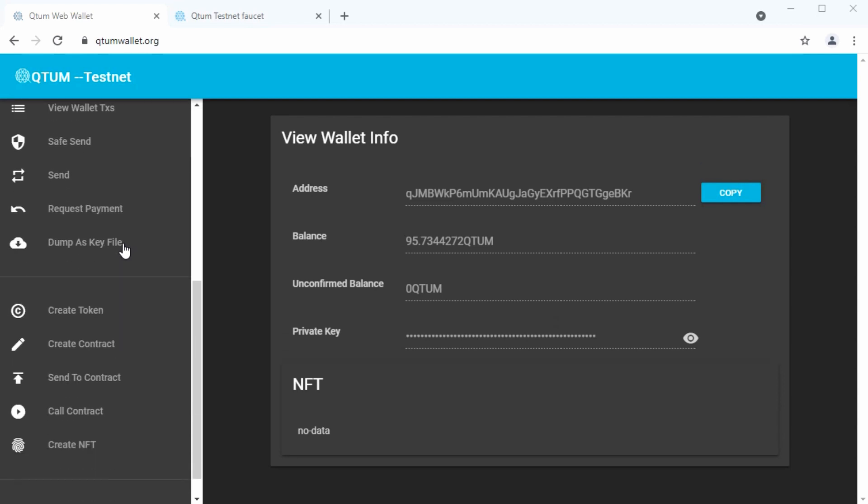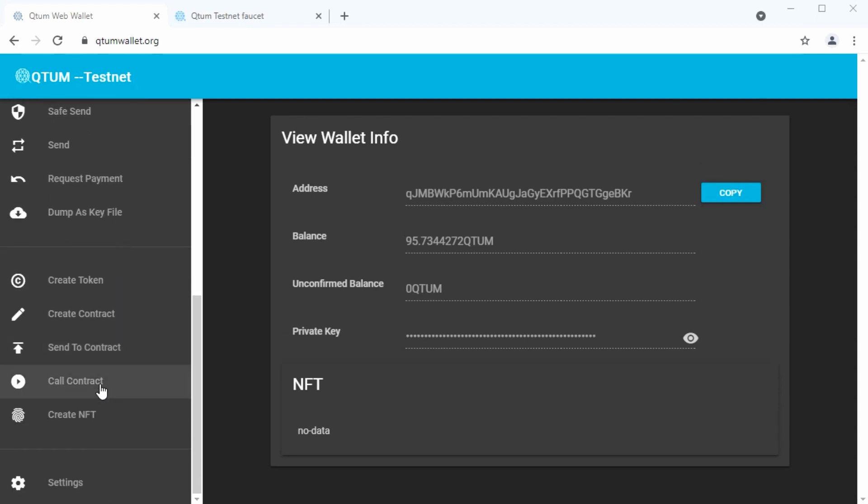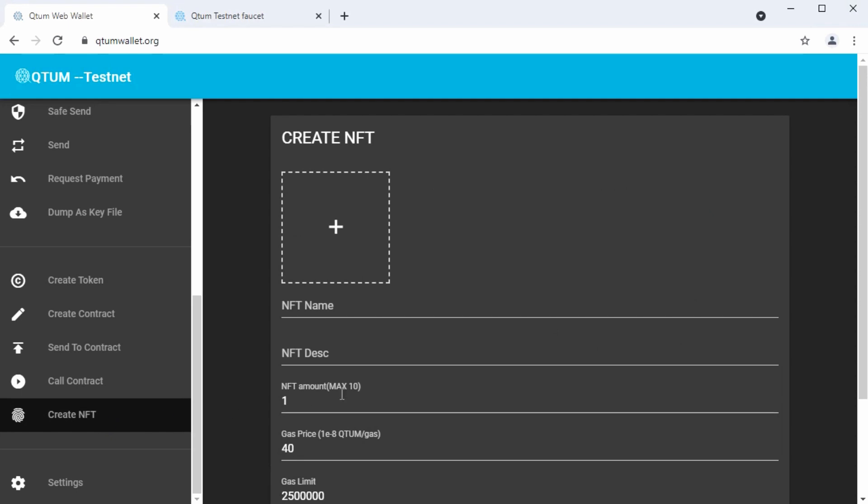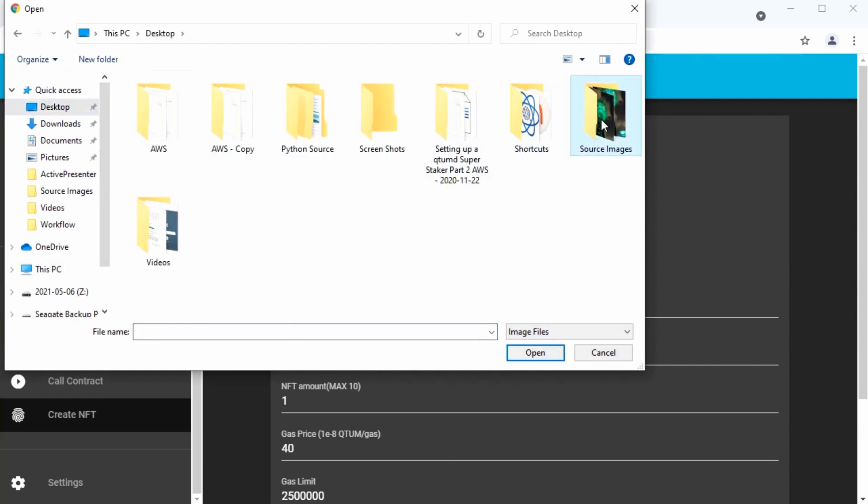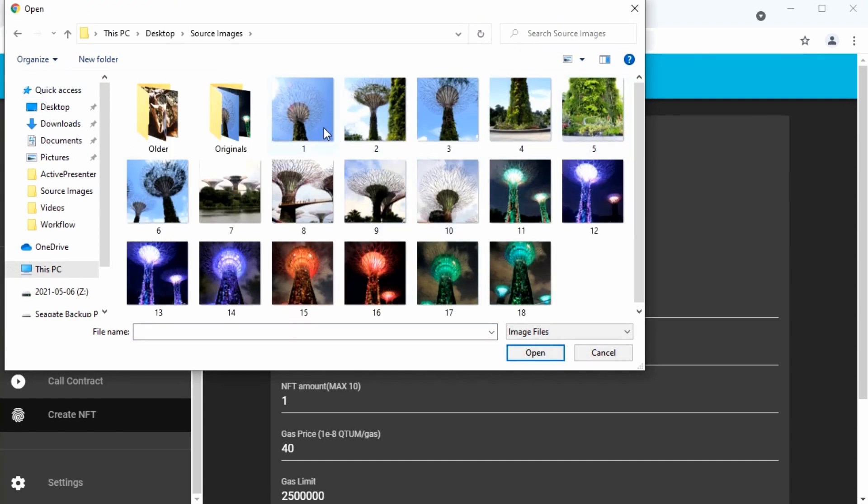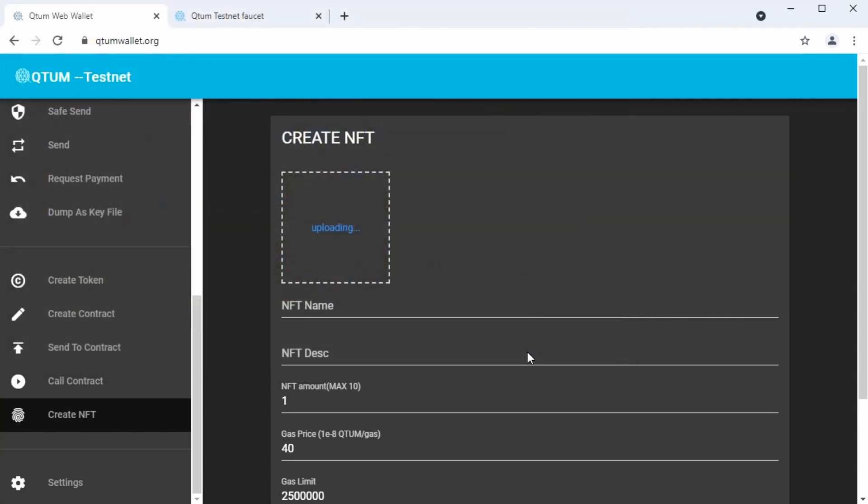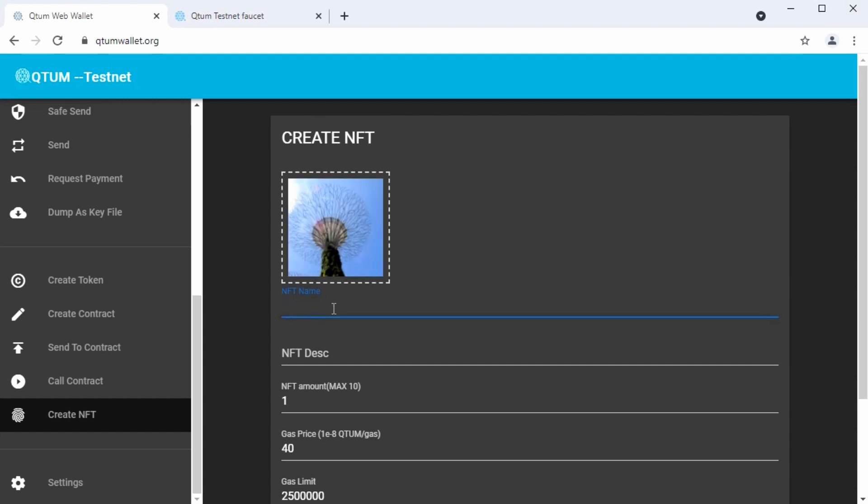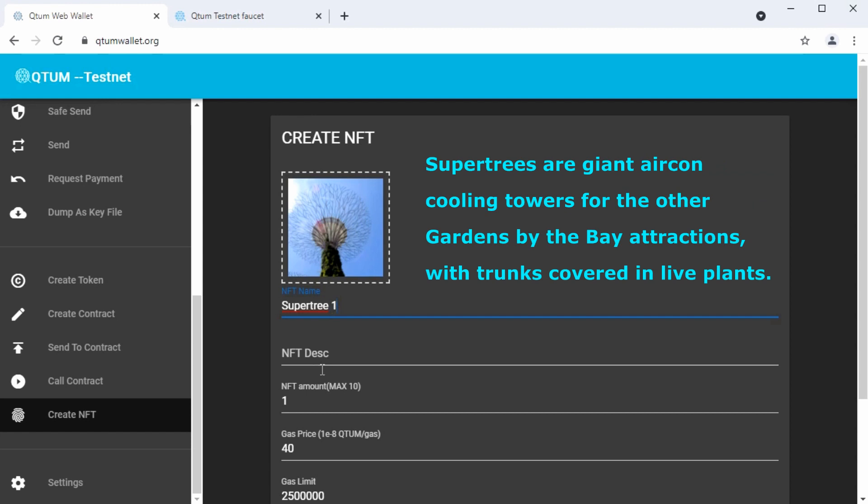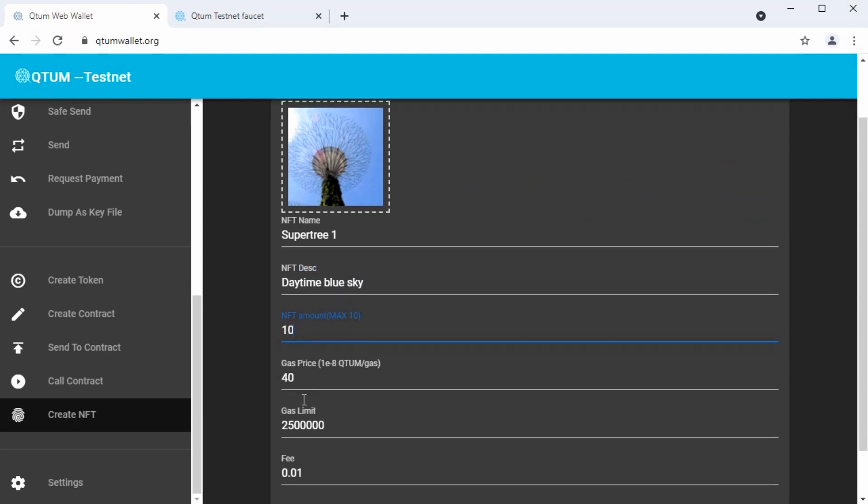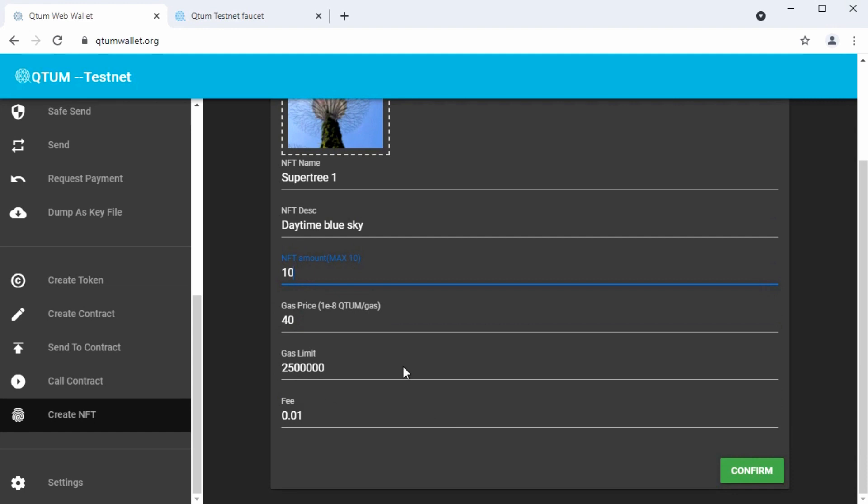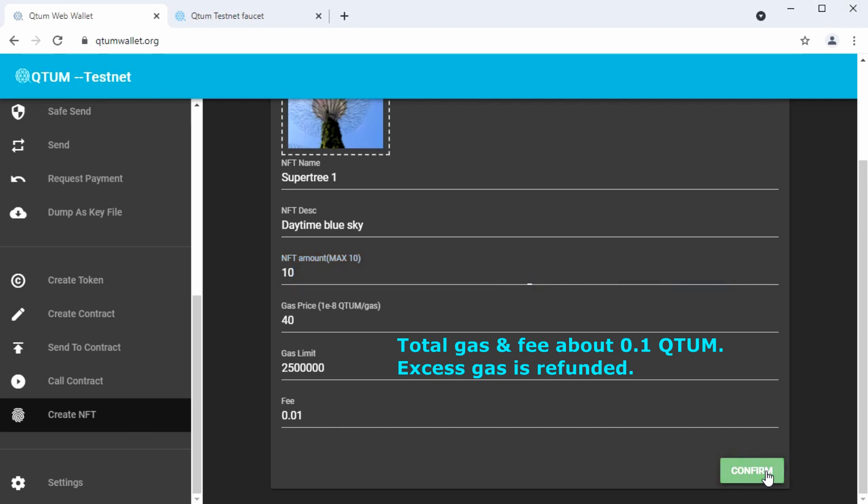So we're going to go back to the left-hand menu here and scroll down to create NFT. And we'll fill in this create NFT page. Click on the plus symbol there and find the NFT file source file that you want to use. We'll use number one here. That'll be our first super tree NFT. We'll call it super tree one. We'll give it super tree one as a name. And the description is it's in the daytime with a blue sky. And we'll make 10 of these. We could make one through 10. We'll leave gas price, gas limit, and fee set to these defaults. That will work well.